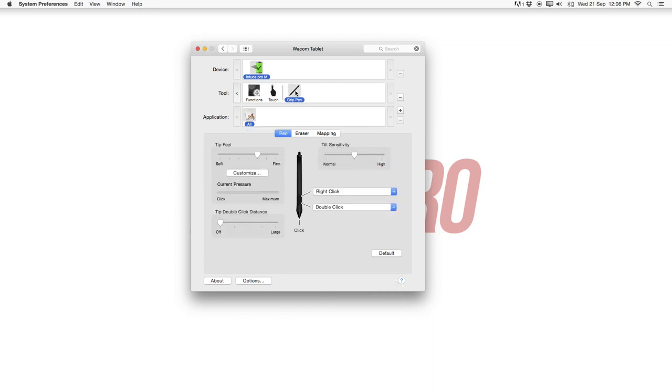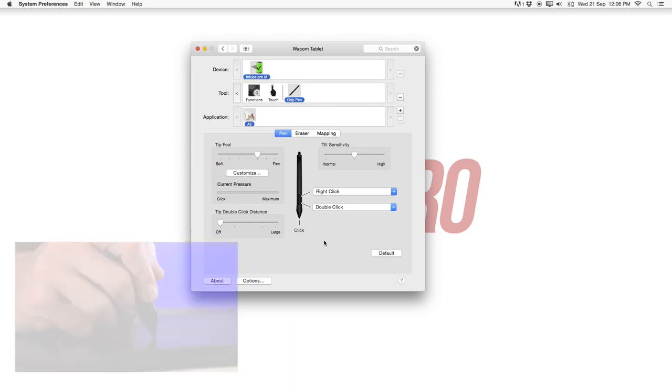So now with the pen right away the tip feel here. Obviously your Wacom tablet has a pressure pen sensitivity built into the tablet. So this means when I'm with the pen now pressing down onto the tablet it will also measure how hard I press onto the tablet.